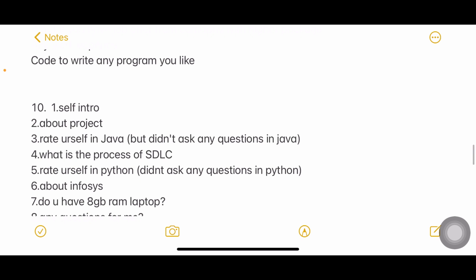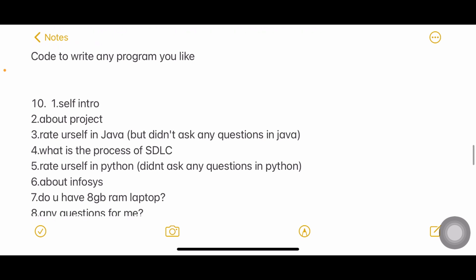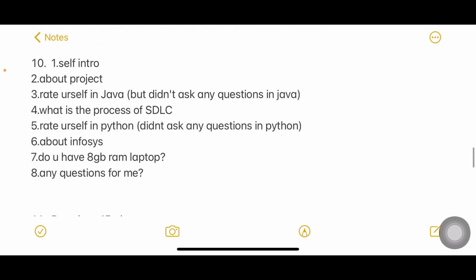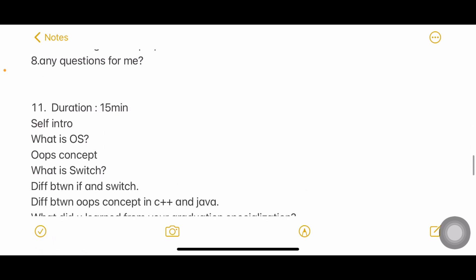Next: self-introduction, about your project, rate yourself in Java. What is the process of SDLC - again very common question. Rate yourself in Python. What do you know about Infosys or why do you want to join Infosys? For these kind of questions also you should be prepared. Do you have 8GB RAM laptop? Any questions for me?